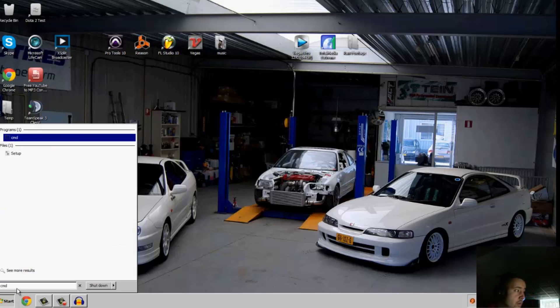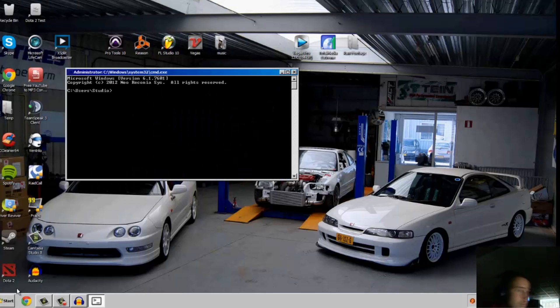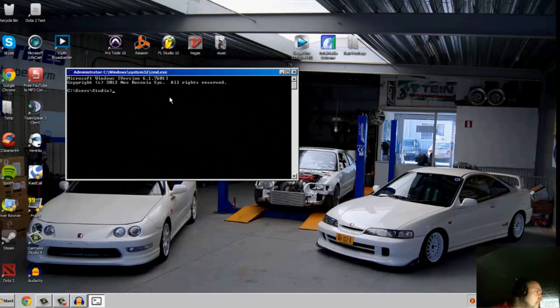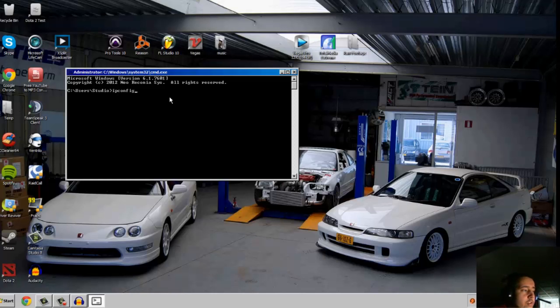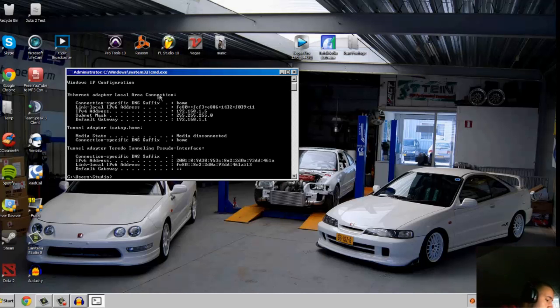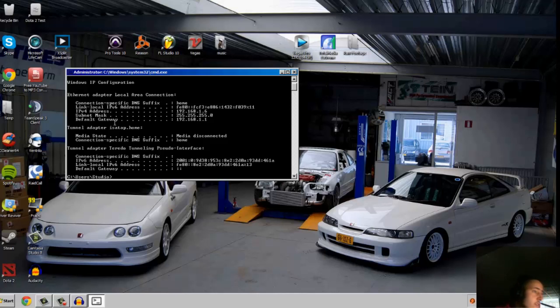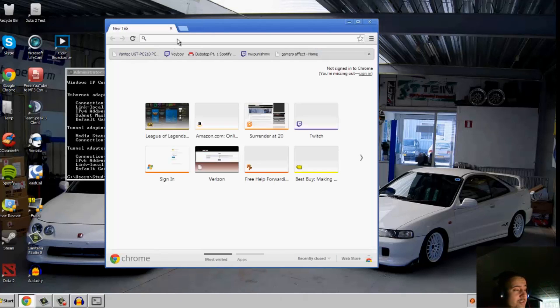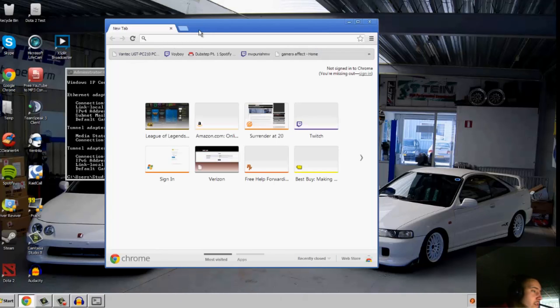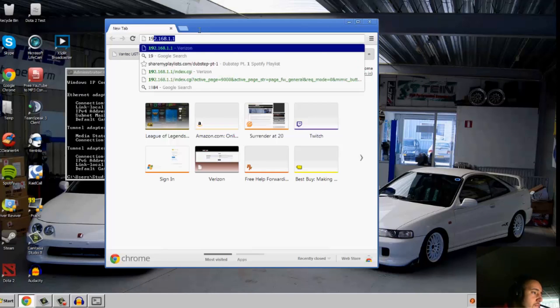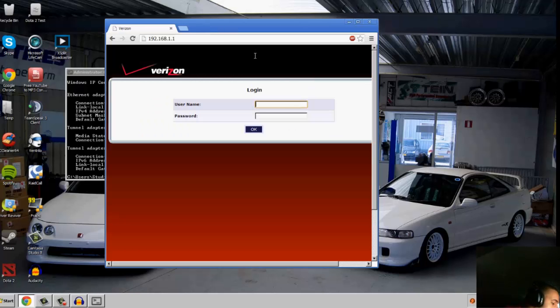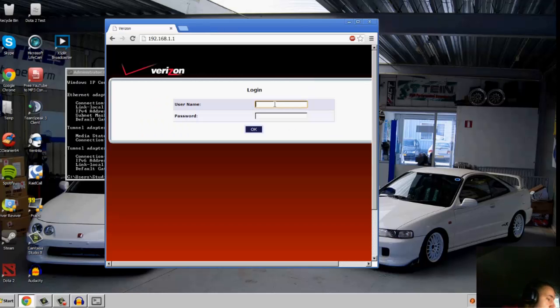Type in cmd, that's the fastest way. Type in ipconfig and you want to get your IP address and default gateway. First thing we'll need is the default gateway. Type your default gateway in the browser, and your username should be admin and password should be password.